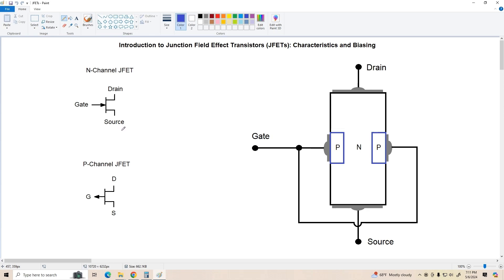On the right-hand side, we've got the cross-section of an N-channel JFET. It's called an N-channel because when current flows down from drain to source, it flows through this central N-type channel. These two P-regions on either side of the channel are what we're going to use to indirectly control the current flow down through this device.